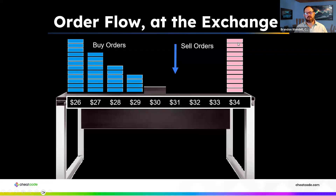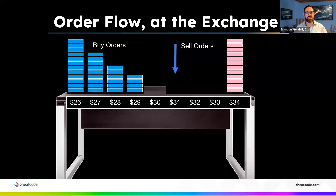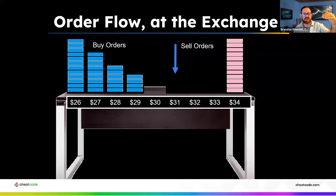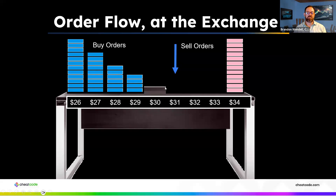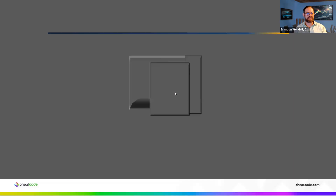Getting back into this — the buyers drove price all the way up to this wall of sellers, and now there are no more buyers. Real estate works the same way: if nobody's willing to buy and there are a whole bunch of houses for sale, people start dropping their price to attract buyers. Prices keep going up until we run out of buyers, then the sellers get nervous and start dropping their prices.